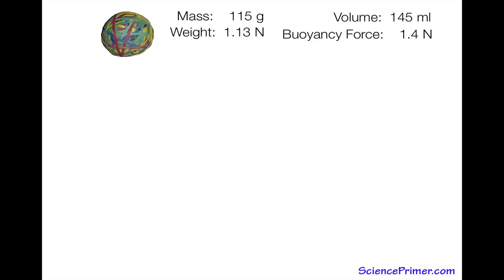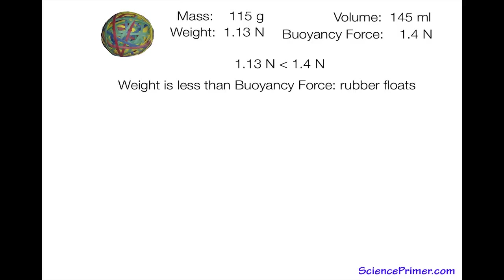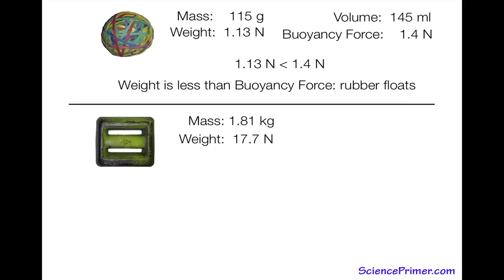Since the weight of 1.13 newtons is less than the buoyancy force of 1.4 newtons, the rubber ball will float. We can do the same thing with the lead weight from a previous video. The lead has a mass of 1.81 kilograms, giving it a weight of 17.7 newtons.